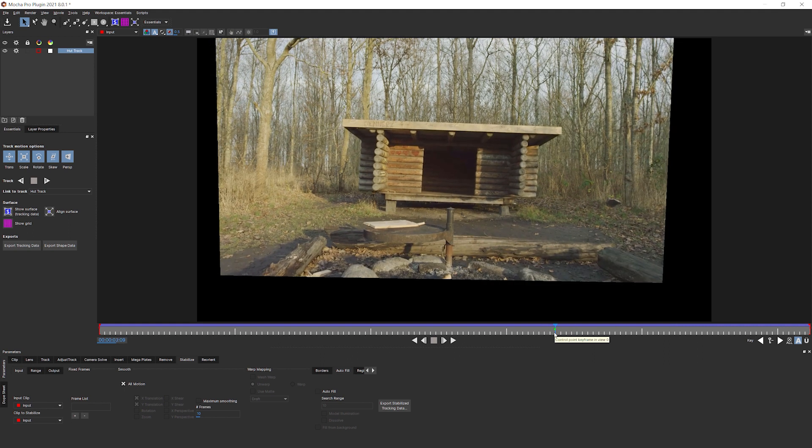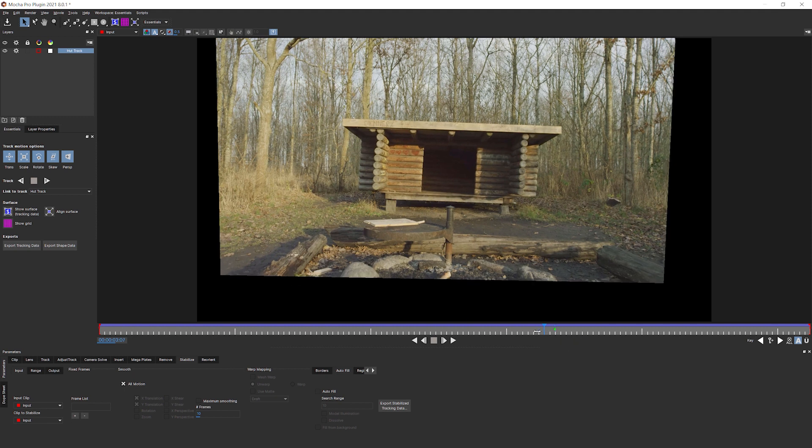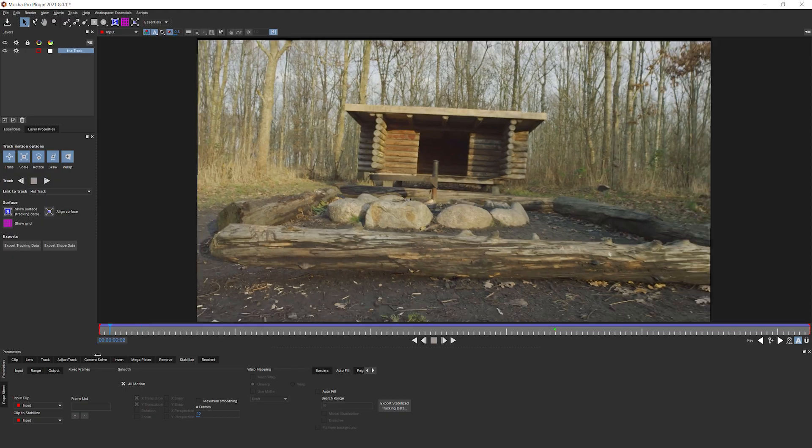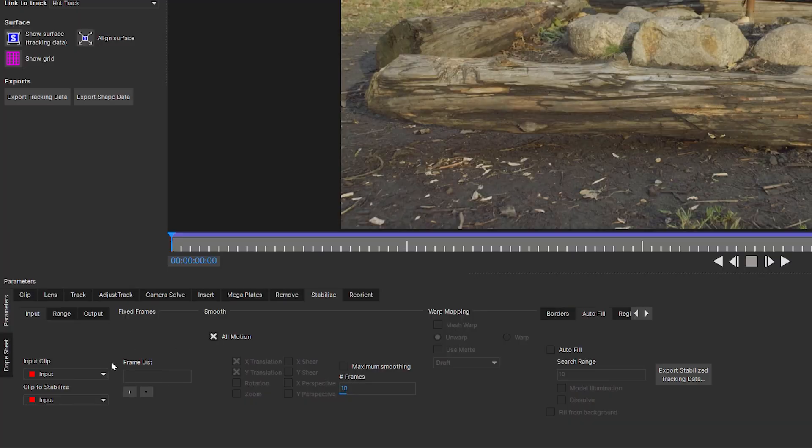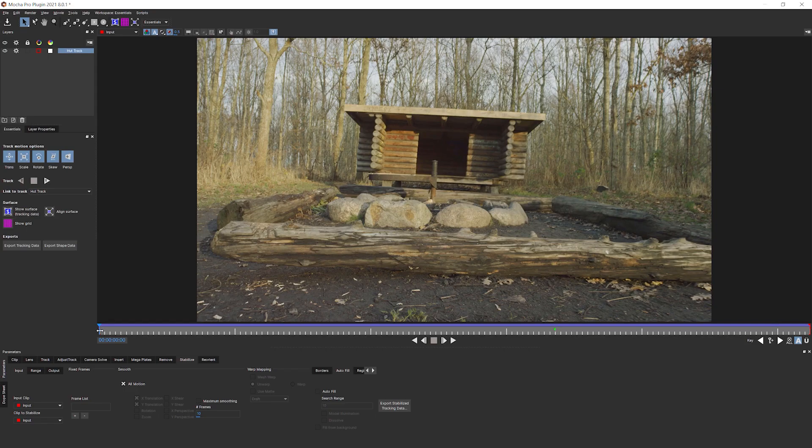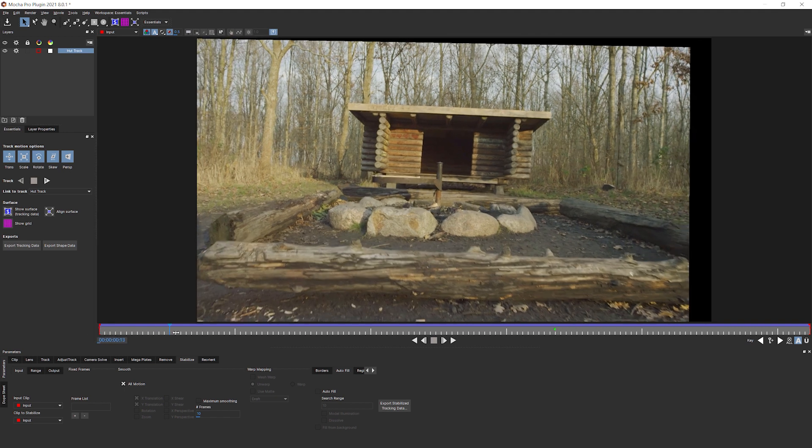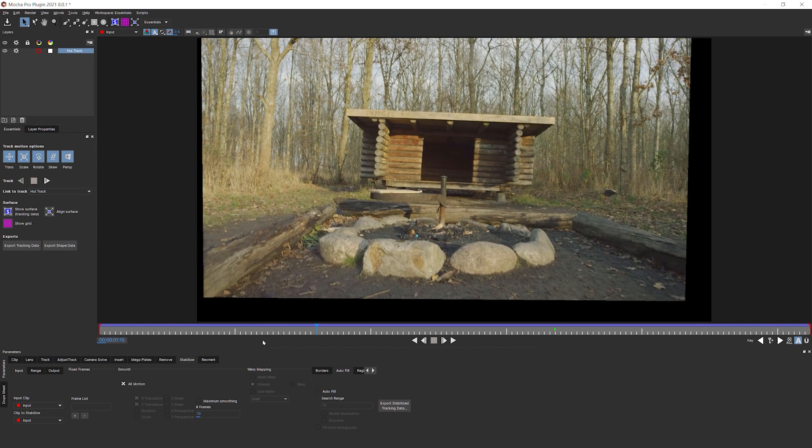So now we've got the overall movement going still of pushing in towards the hut, but we've taken out a lot of the main shake. Problem is this has left us with a lot of black around. So what this means is that in trying to stabilize things out, we've got a lot of blank area that's not filled in anymore.